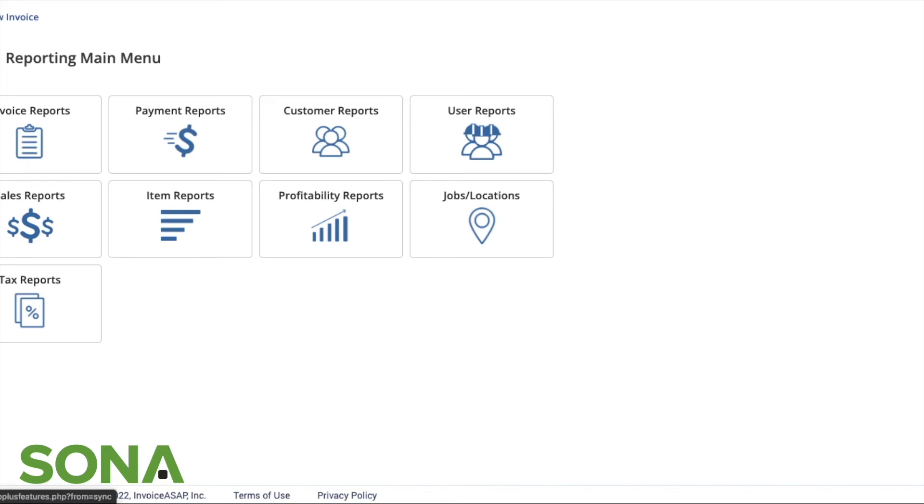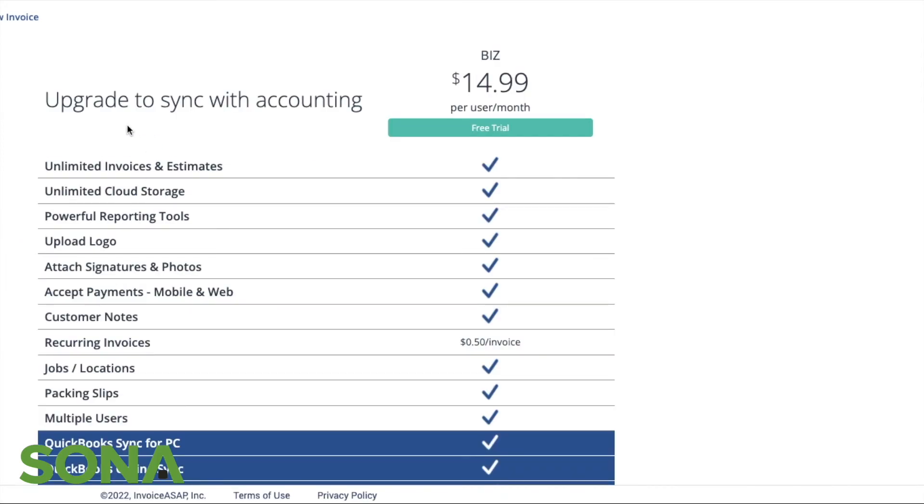A couple things here lastly is that with an upgrade to Invoice ASAP, as you can see here for $14.99 a month, you get a couple different things. One of them is accounting sync. What accounting sync allows you to do is sync your QuickBooks online or desktop to Invoice ASAP.